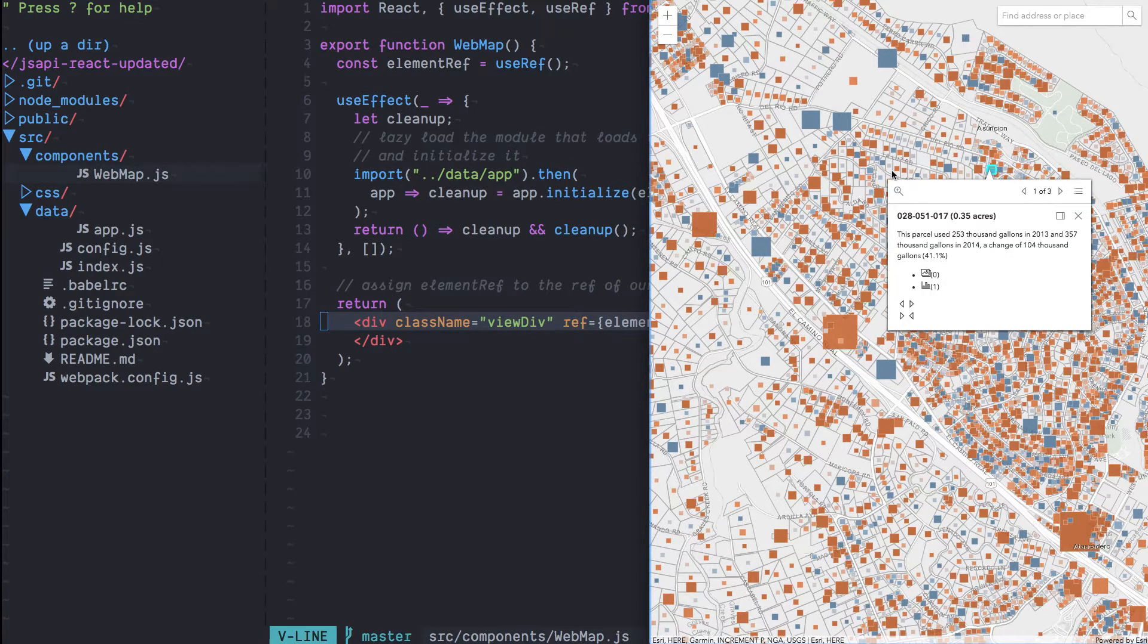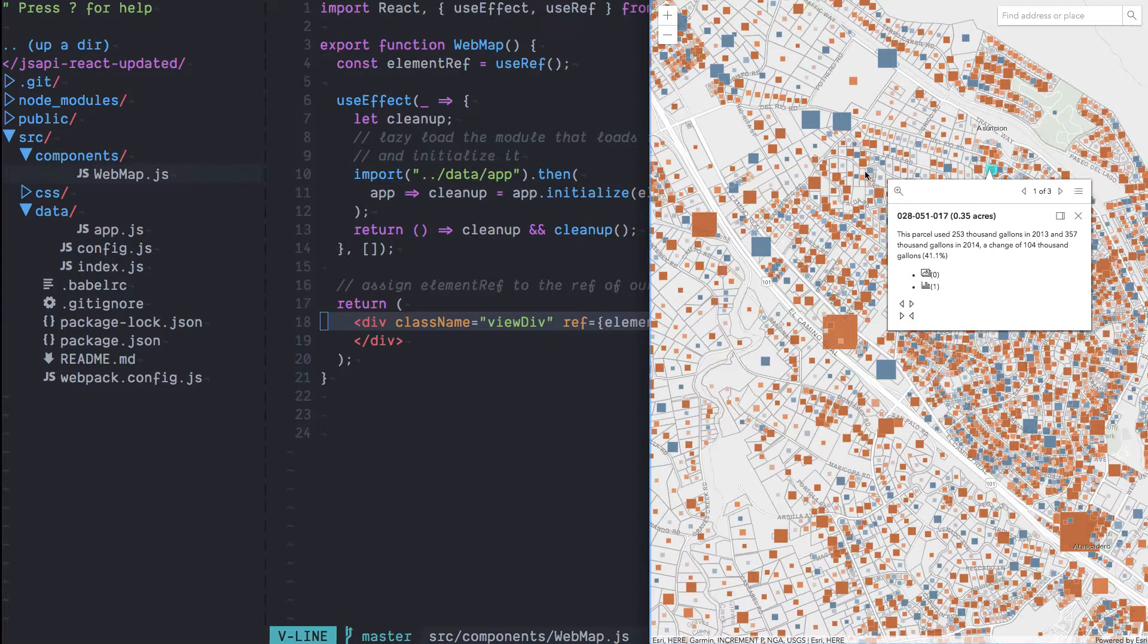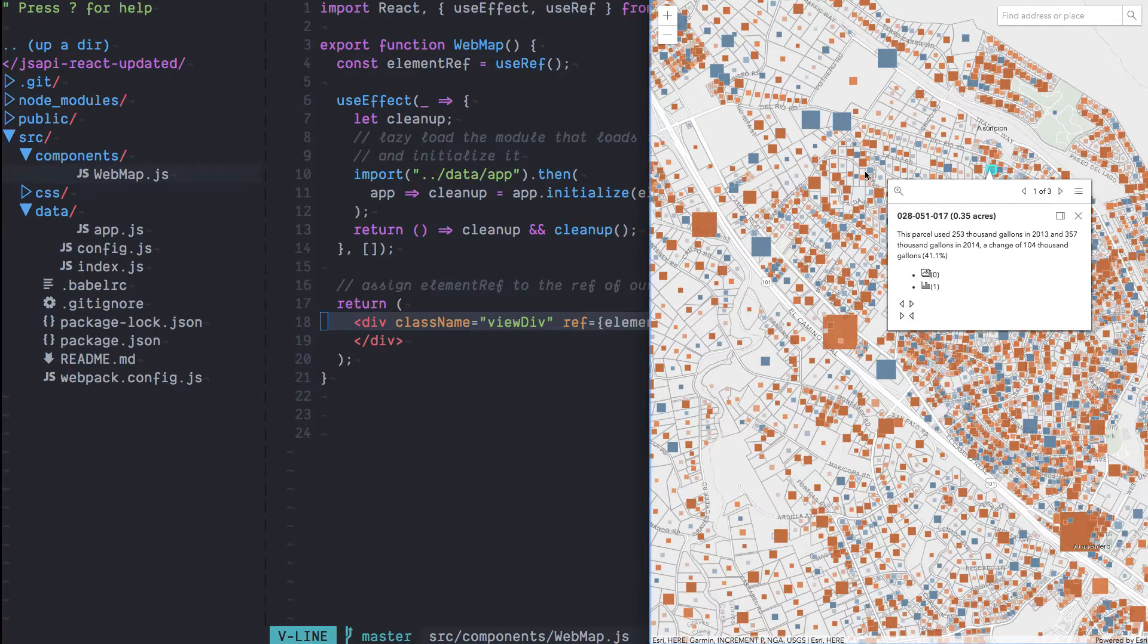We've barely touched the surface of things that you can do with React and the JavaScript API to build really powerful applications composed of multiple components. I suggest that you try React out and give it a shot to build some really great apps. Thank you.